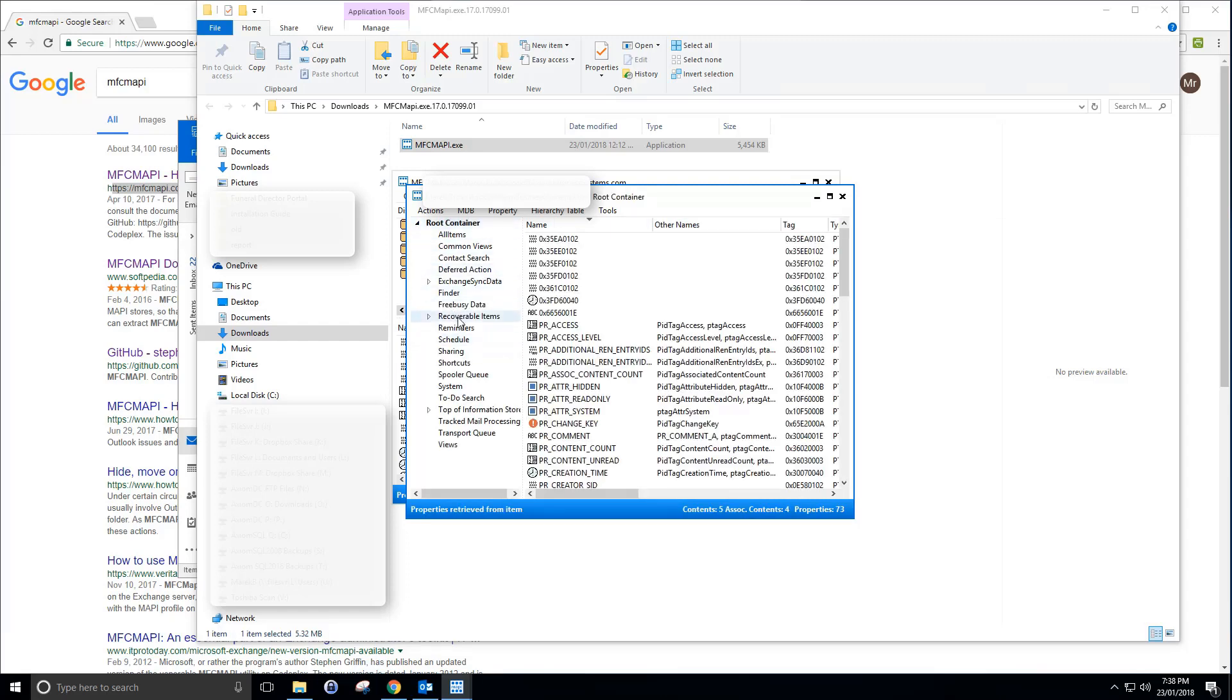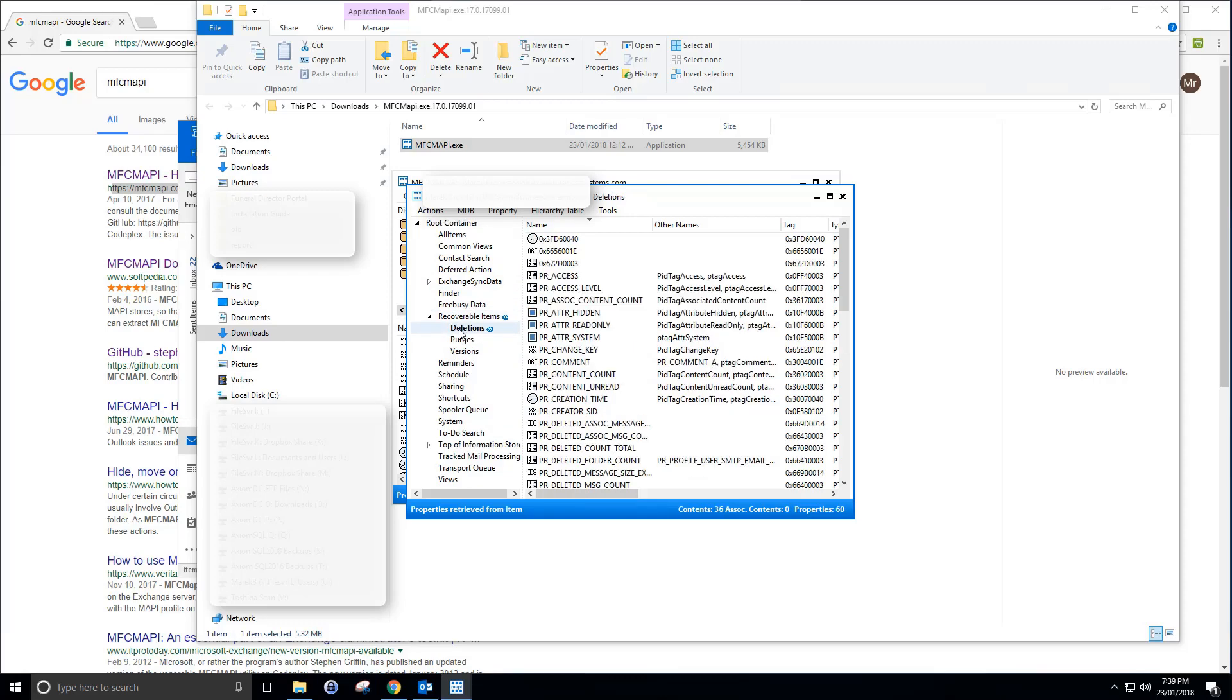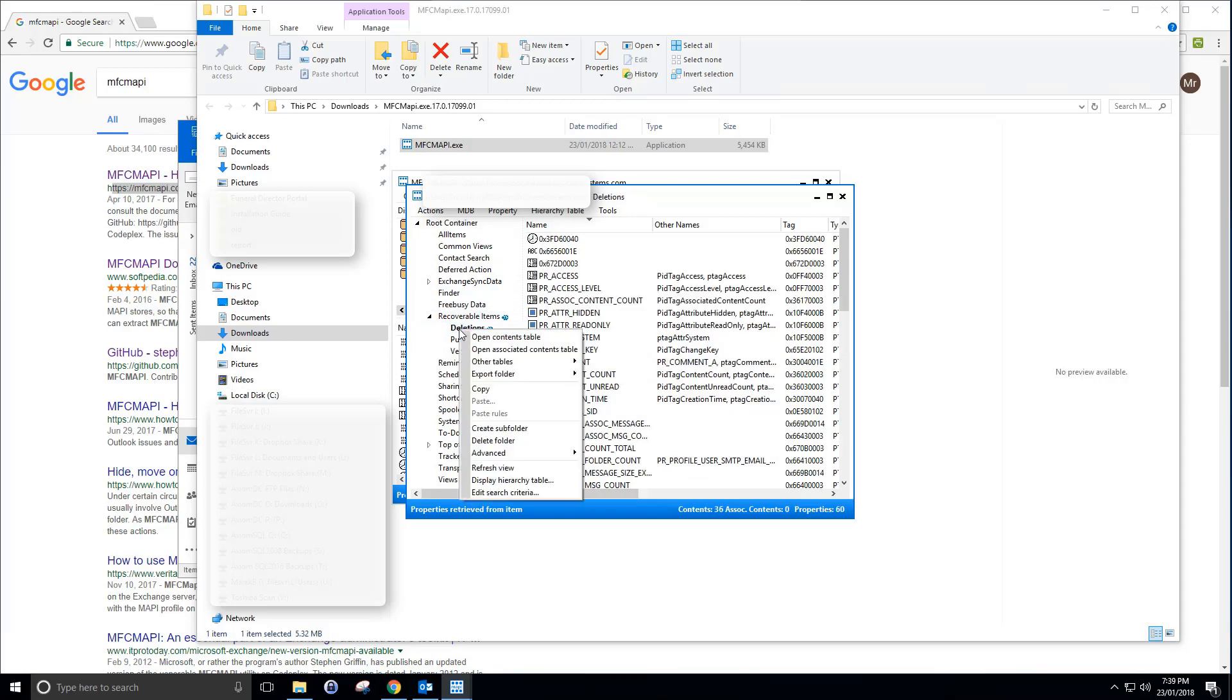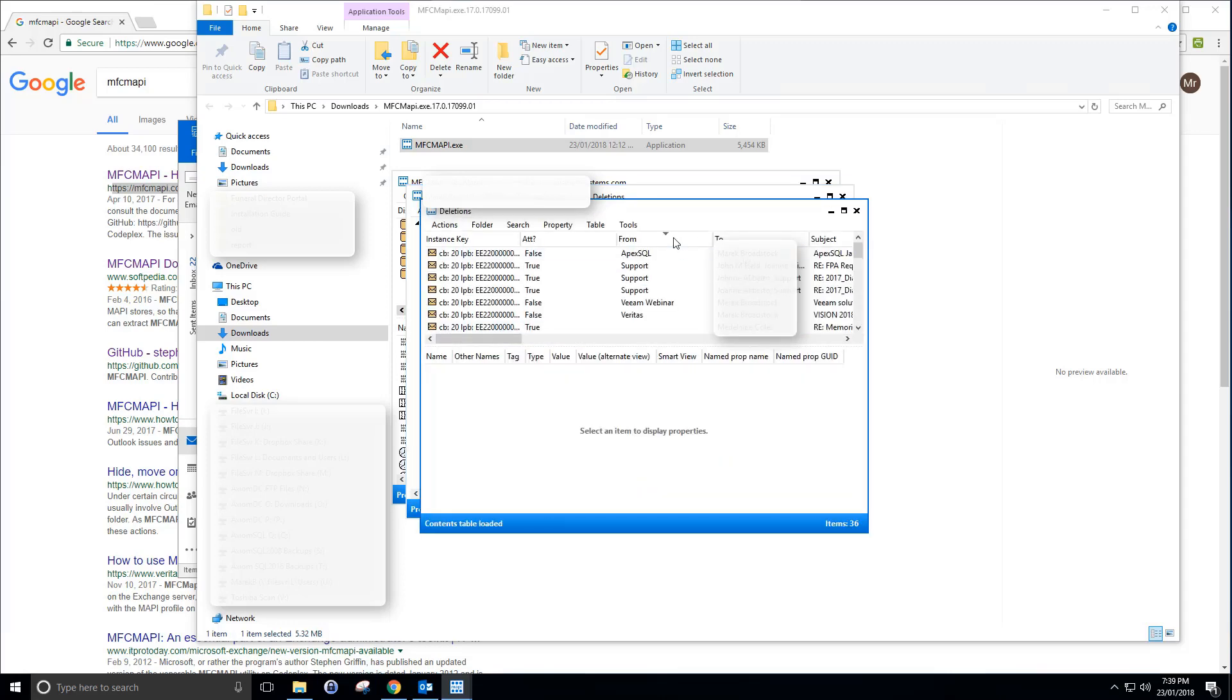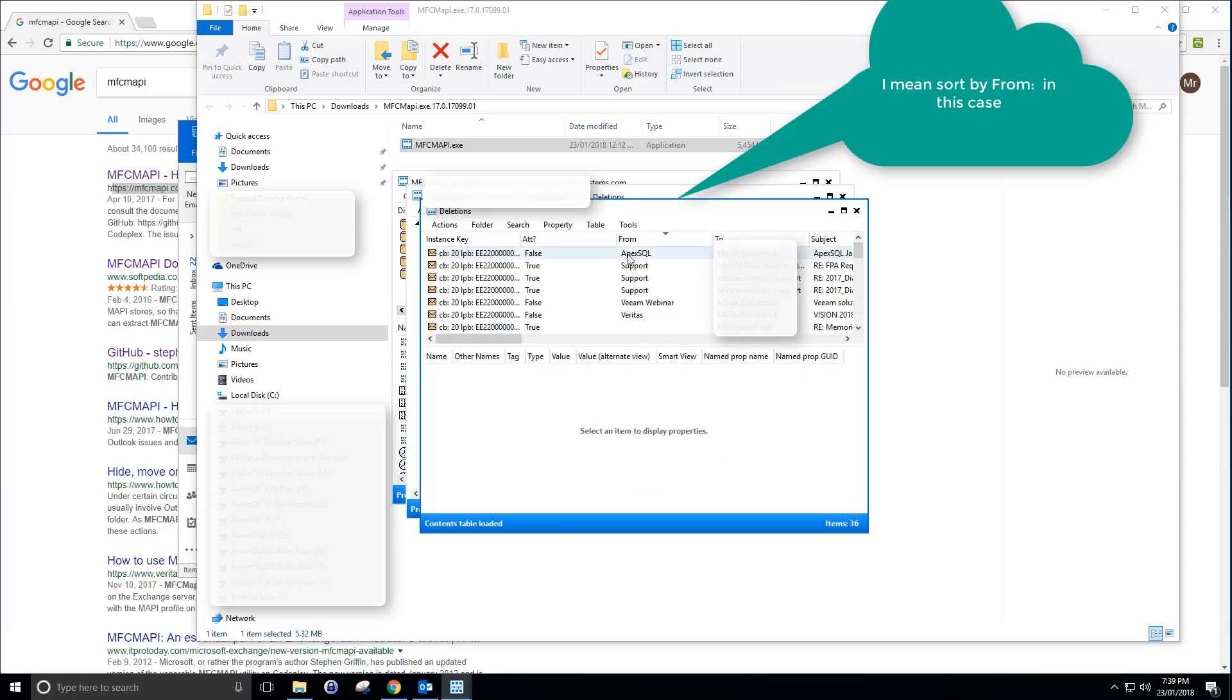Once you've done that, you expand this root container. You'll have a folder called Recoverable Items. Expand that one and then you'll have Deletions. Right click Deletions and go to open table, open contents table, which will show you what's in there. I sort by date and here we go, Apex SQL.